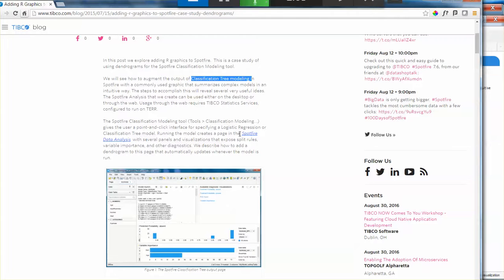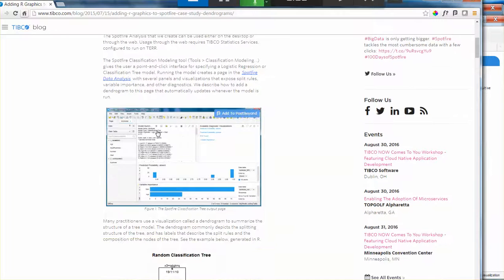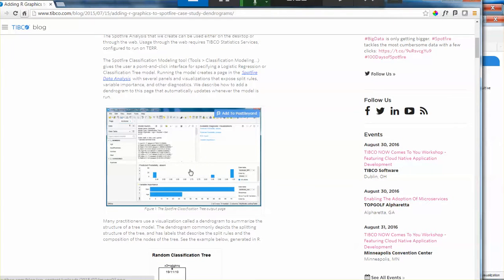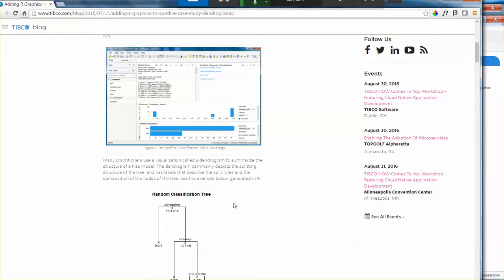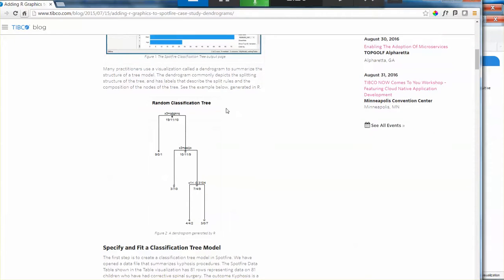Using the Spotfire out of the box classification tree tool. So the classification tree tool is going to generate the actual model for you. It's going to provide all these outputs automatically for you. Everything is going to happen automatically in Spotfire.